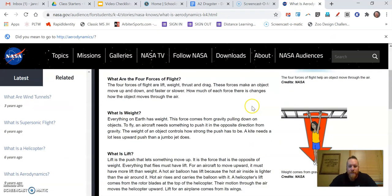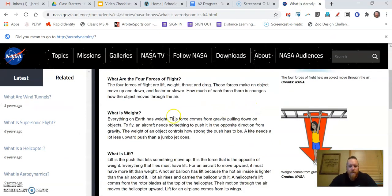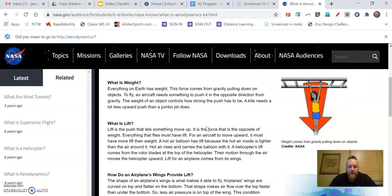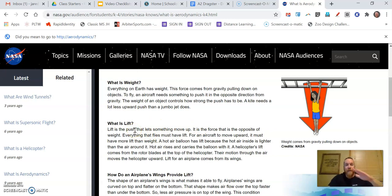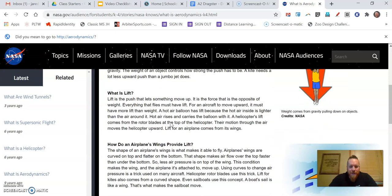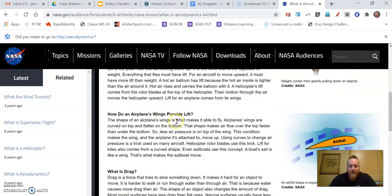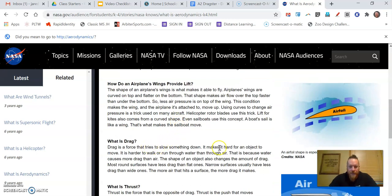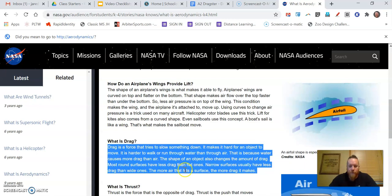Let's see what else I can learn from this. I go back to our website. What is weight? There kind of tells me what weight is. I don't really want to know that right now. This is lift. A car stays on the ground, so I'm not as concerned with it flying. If your car starts flying, that's probably a problem. Sounds kind of dangerous to me. How do airplanes wings? I'm not really interested in airplane. Drag is a force that tries to slow something down, makes it hard for an object to move. It's harder to run or walk through water than air. This is because water causes more drag than air. The shape of an object also changes the amount of drag. Most round surfaces have less drag than flat ones. Narrow surfaces usually have less drag than wide ones. The more air that hits a surface, the more drag it makes.